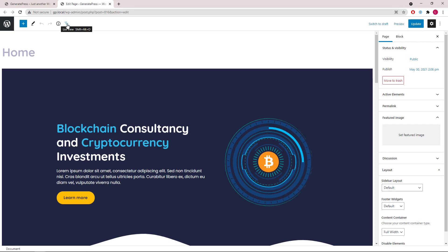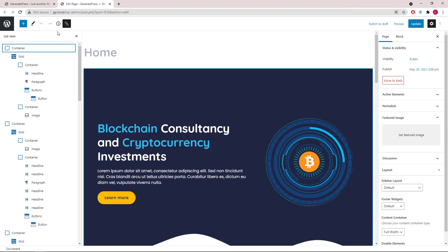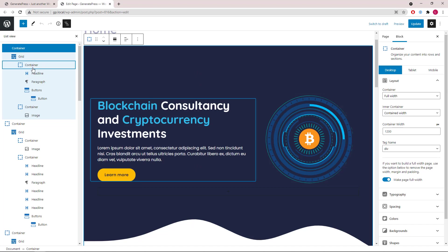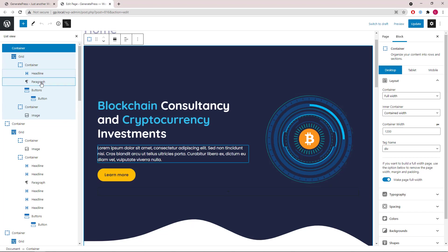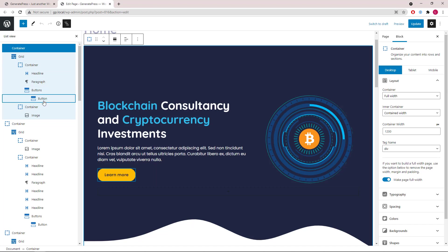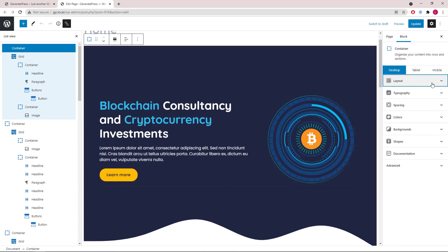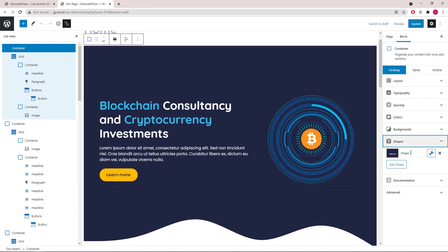Now let's take a look at the front page. We will open up the block navigation and start with the first container. This container has a grid wrapper inside followed by two containers. The first container has a headline block, paragraph block, and a buttons block with one button. The second container has a static image. This wave shape is added as the shape in the first container.